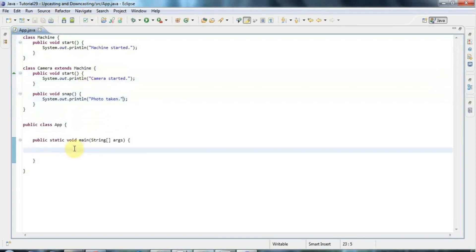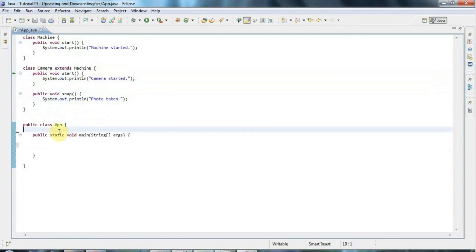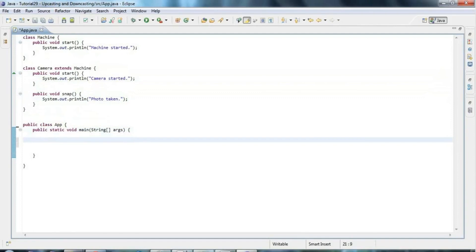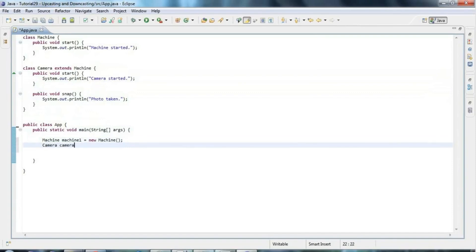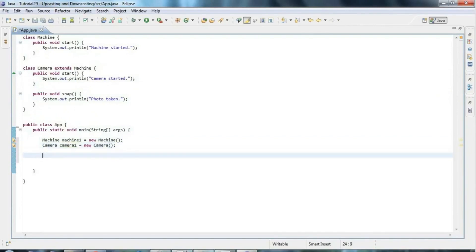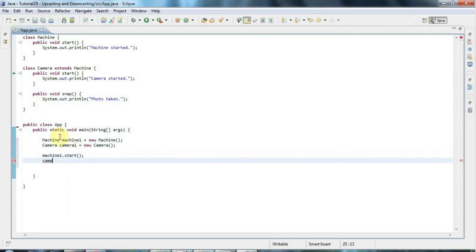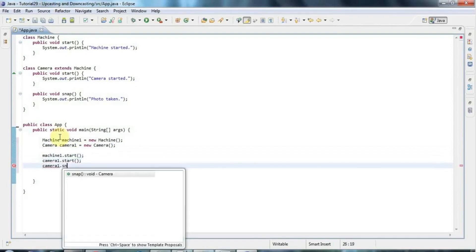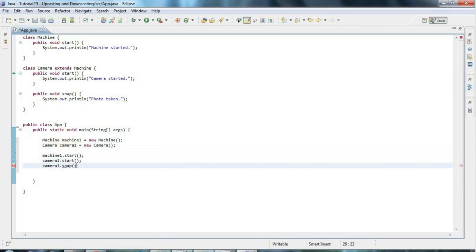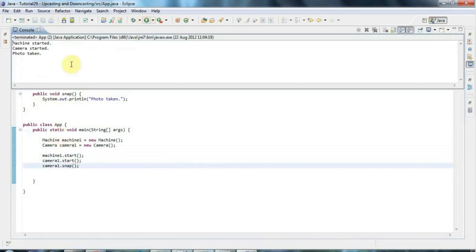Now let's create a couple of objects of the type Camera and Machine. So machine1 equals new Machine, and camera1 equals new Camera. Of course I can call the methods on these — machine1.start and camera1.start and camera1.snap. Let's run all that and make sure it works as expected.